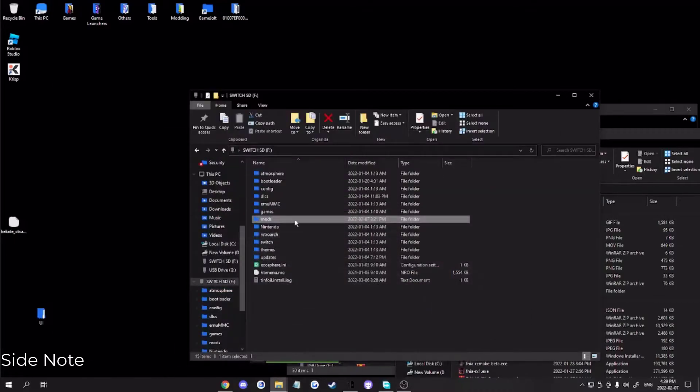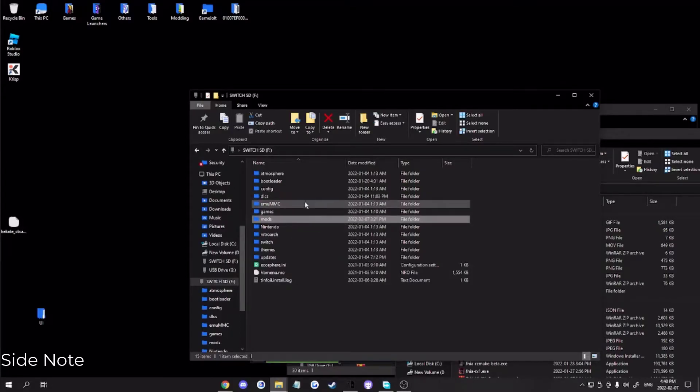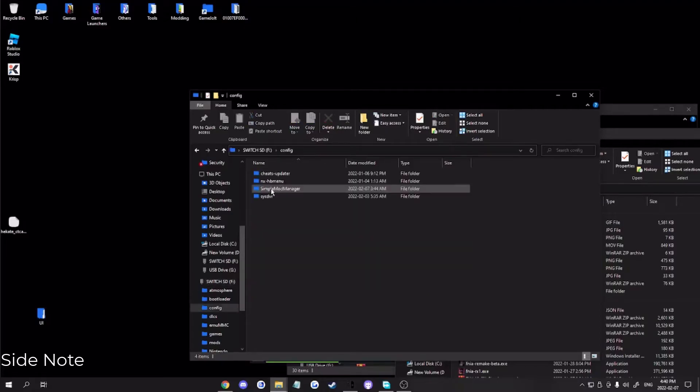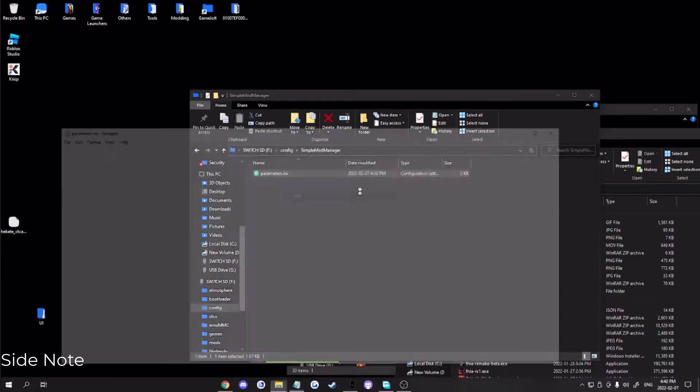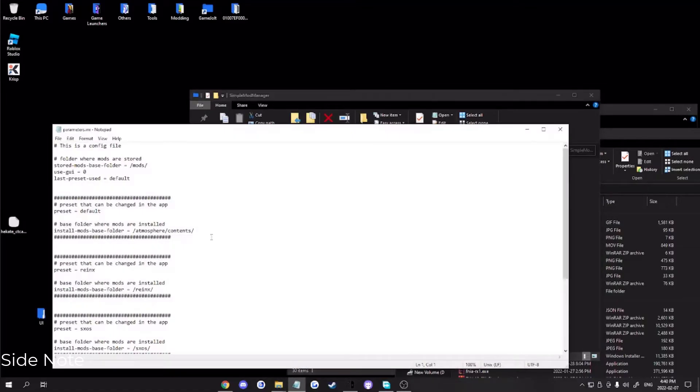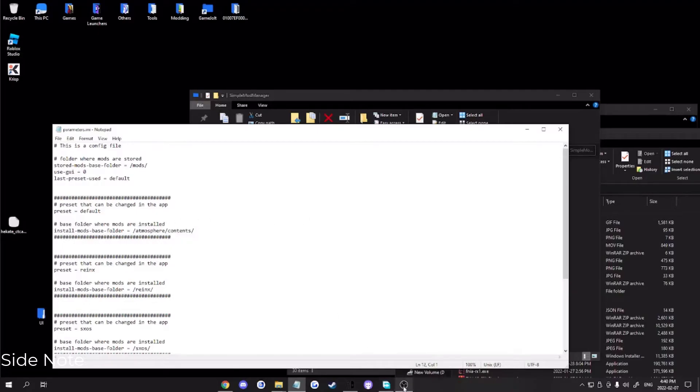I realize that the new Simple Mod Manager update is a little bit weird. So what you want to do is go to configuration, Simple Mod Manager, edit. And over here, where it says base folder, where mods are installed, it has to be the exact format: slash atmosphere slash contents slash. And once you've done that, you're good to go.